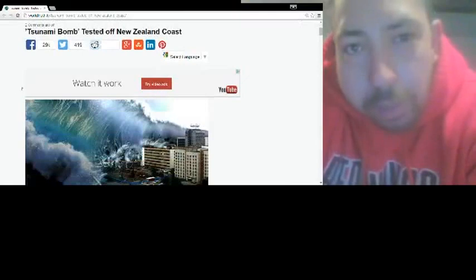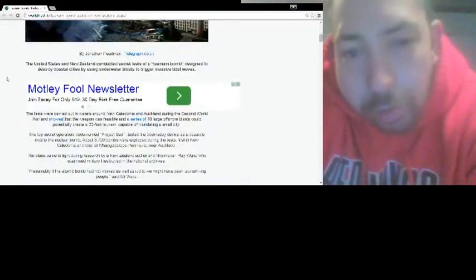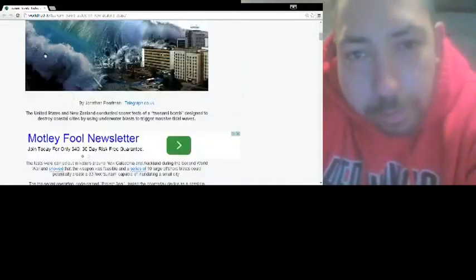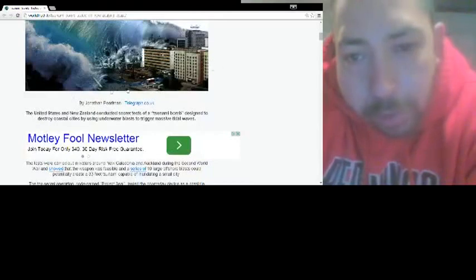Tsunami bomb tested off the New Zealand coast. The photo by Jonathan Perlman, telegraph.co.uk.